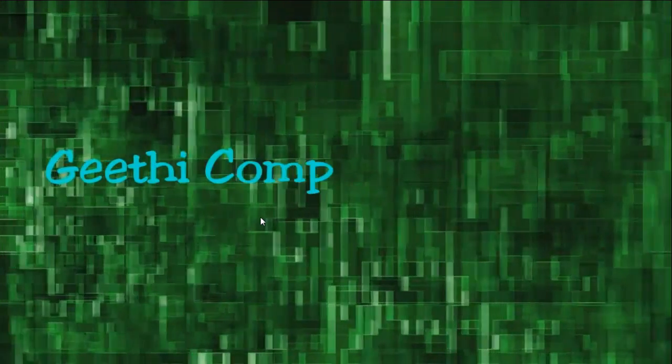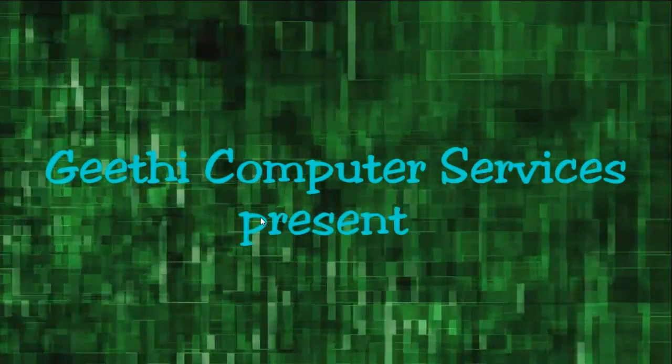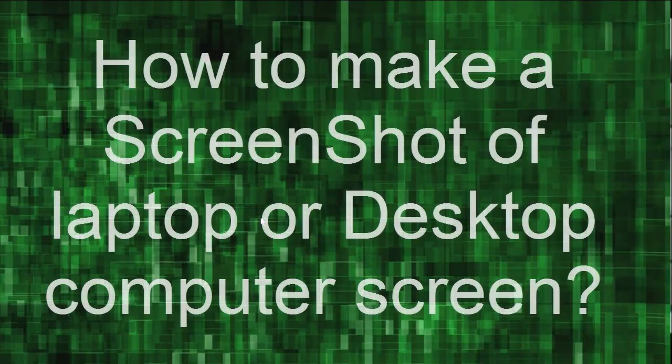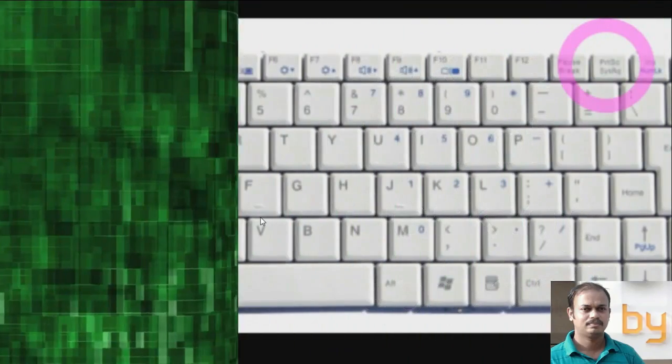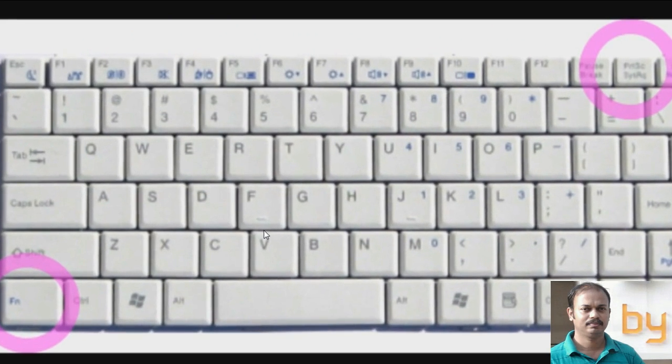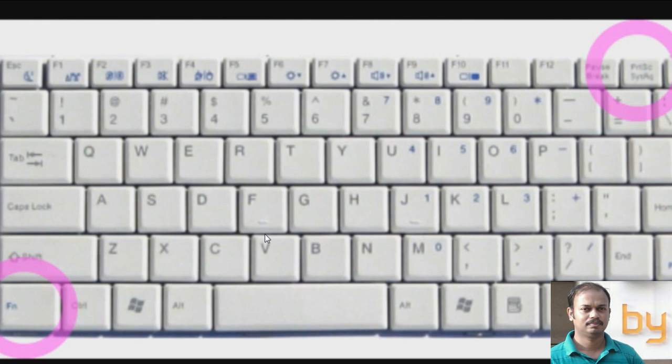Hello friends, in this video I am going to show you how to take a screenshot of your desktop. If you want to take a picture of your screen, there is an option to do this.